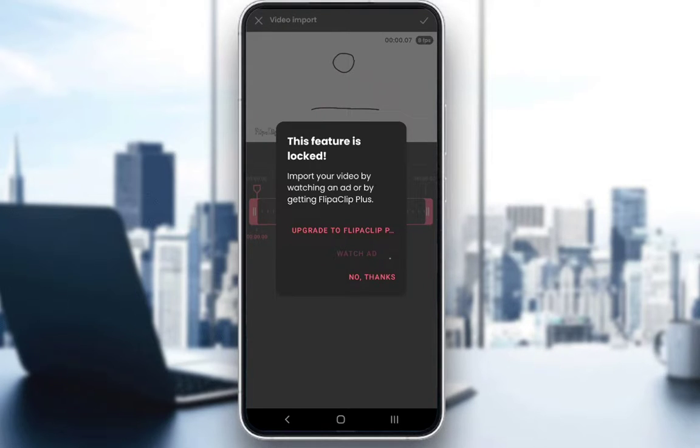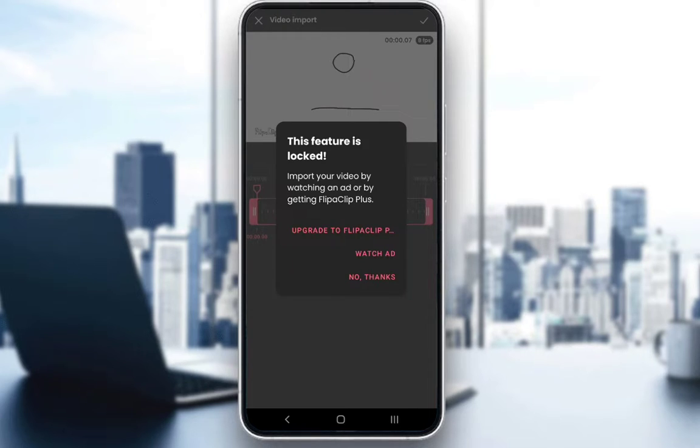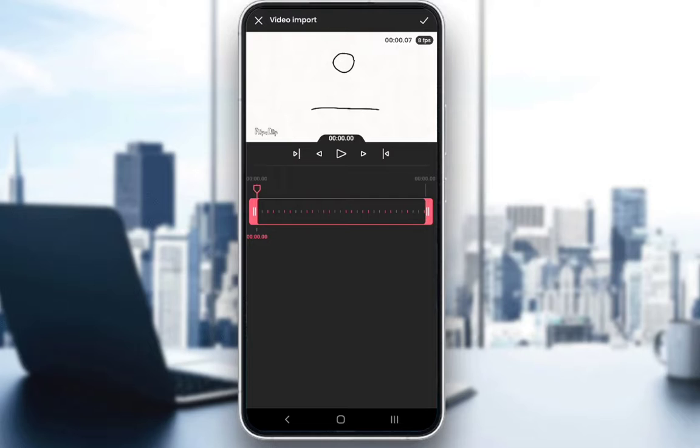Since you do need a premium version or to watch an ad if you would like to add a video, I won't be doing that.